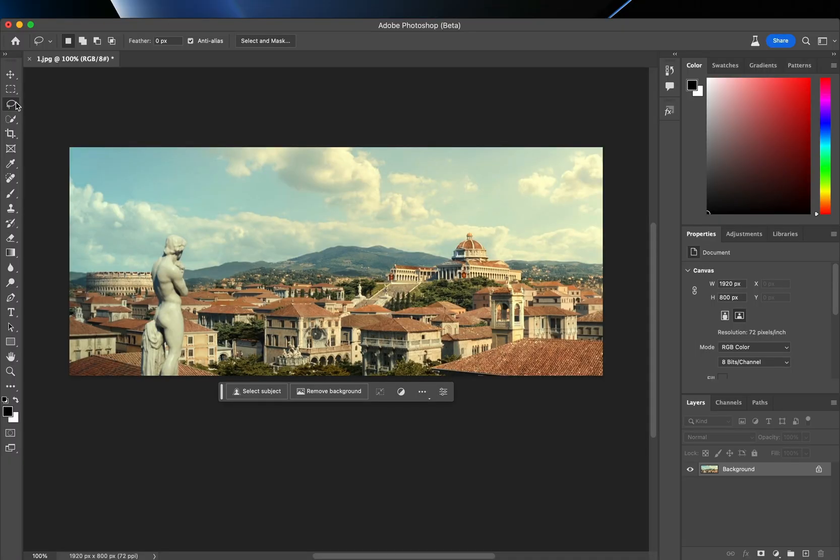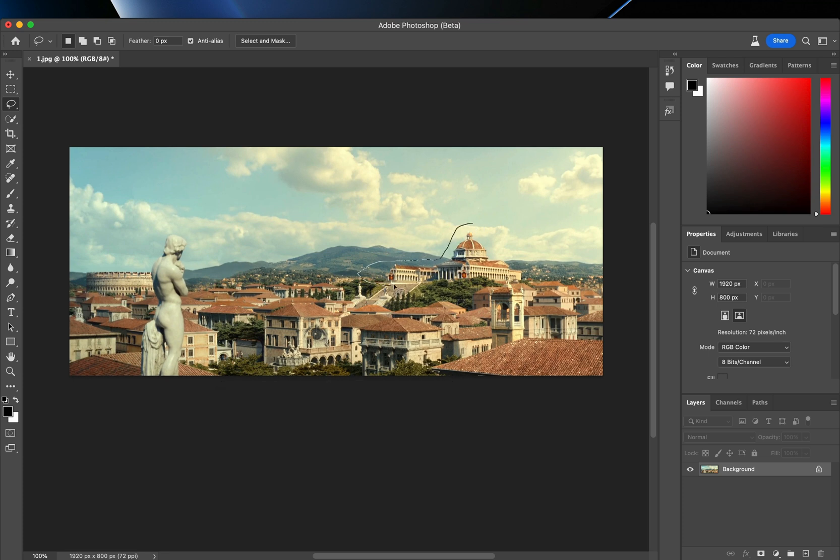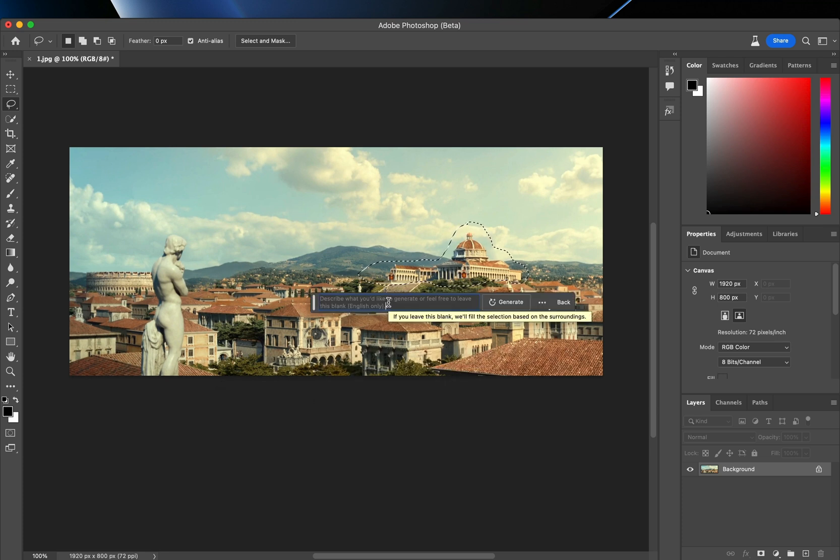Open that frame in the new Photoshop beta version. With the lasso tool, drag a rough shape around the area you want to replace, select the generative fill, and type in what you want to create.